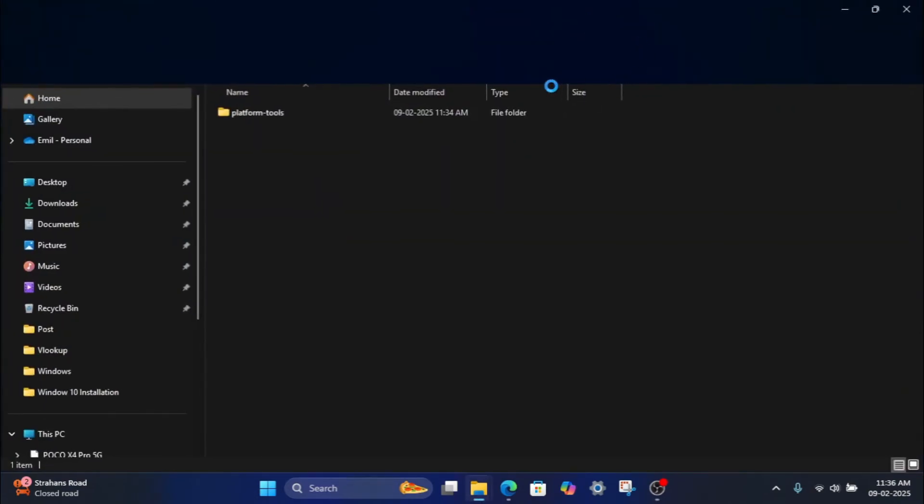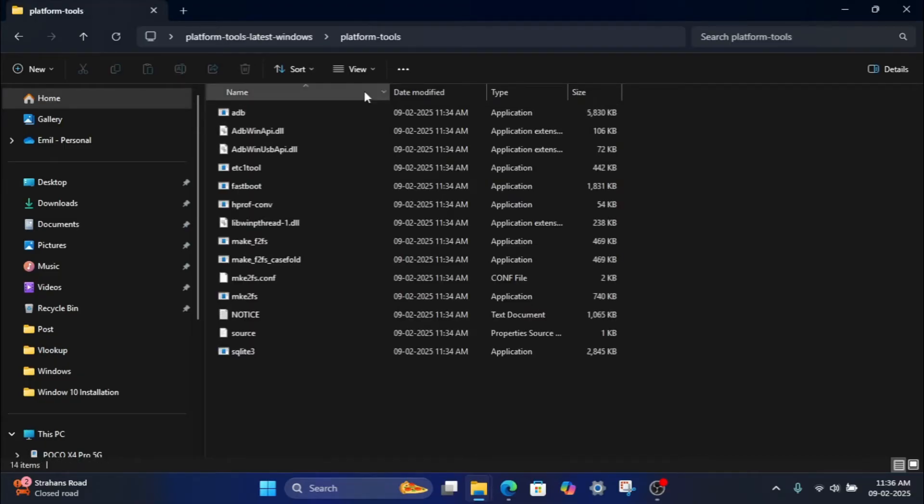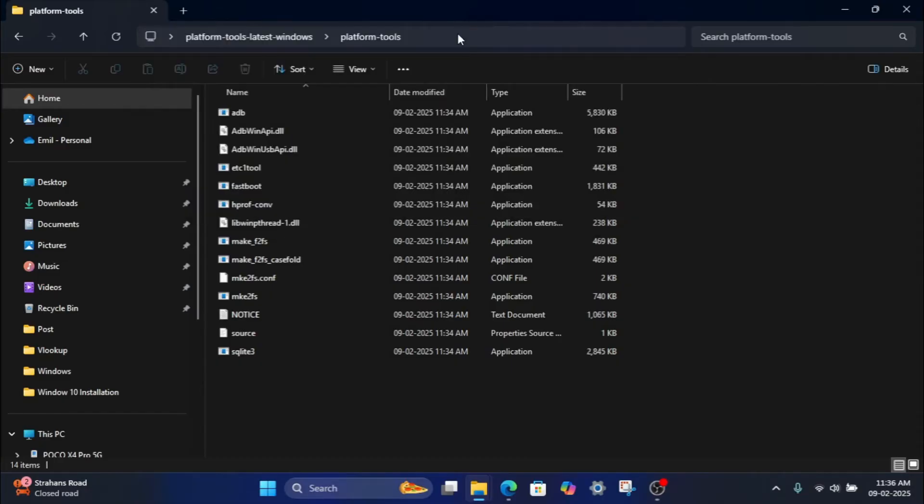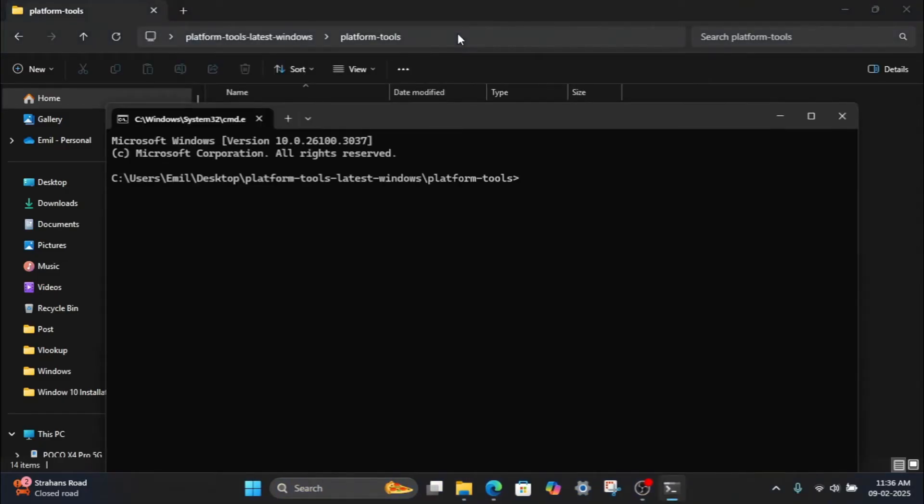Open the folder where you extracted the platform tools. In the address bar of the folder, type CMD and press Enter. This will open the command prompt in the platform tools directory.